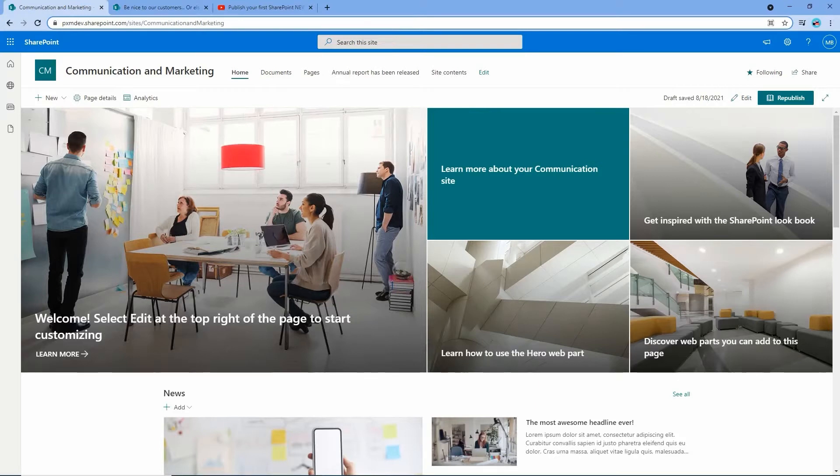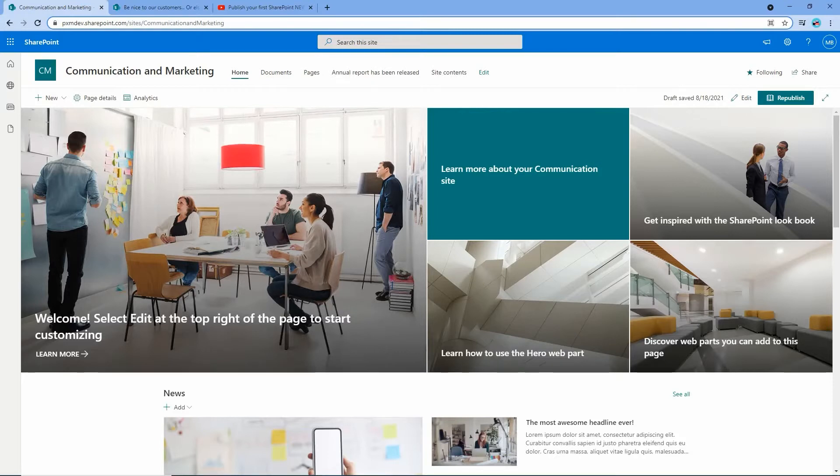This is the second video in a series of four which will turn you into a SharePoint news publishing expert. Our previous video was all about news posts and in the next two videos we'll look at configuring news web parts and building a full-on corporate news center in SharePoint.